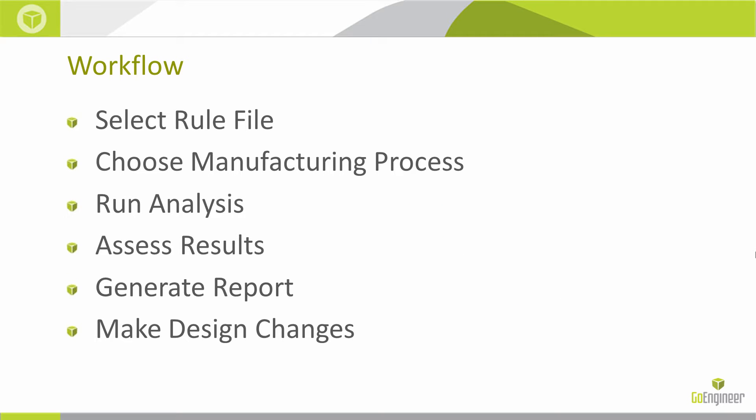DFM Pro is a rules-based SOLIDWORKS add-in that allows you as the designer to compare your files against known good design for manufacture rules. It's an add-in intended to help you analyze your parts and check for potential design flaws, mistakes, or trouble issues that may arise during the manufacturing process. By analyzing your part before you send it to the machine shop we can save time and money in the overall product lifecycle.